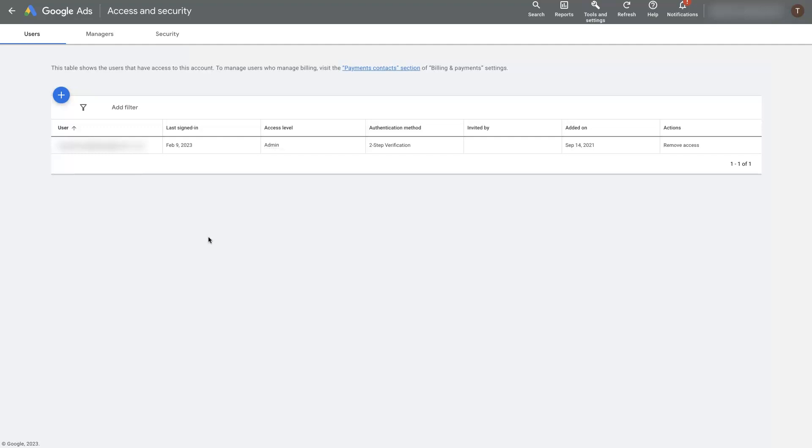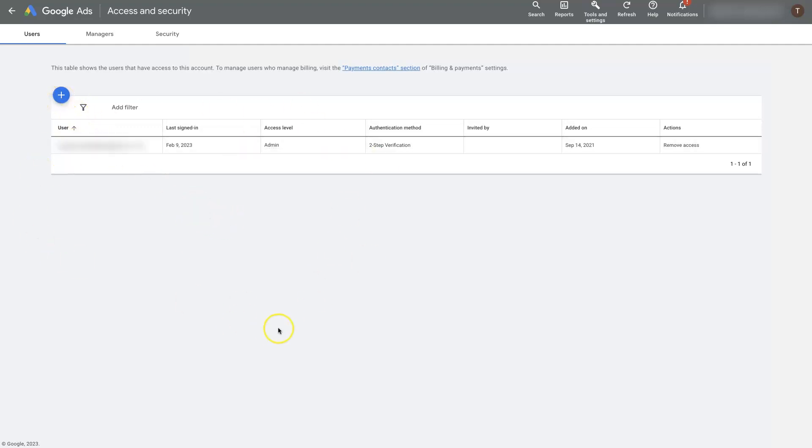And if they're doing shady stuff in other accounts, as well as in your account, Google might think that that individual person is doing shady stuff and could suspend all of the accounts. So be really careful as far as who you add as a user in here.